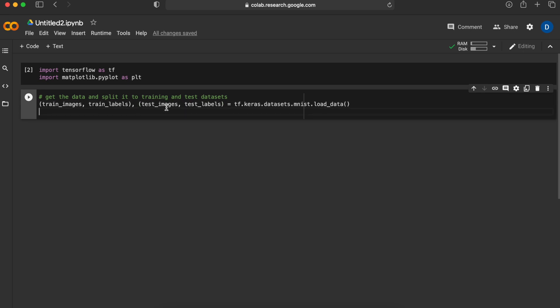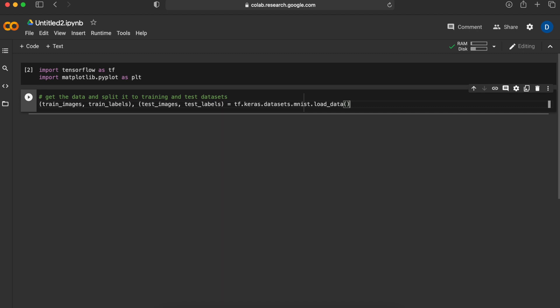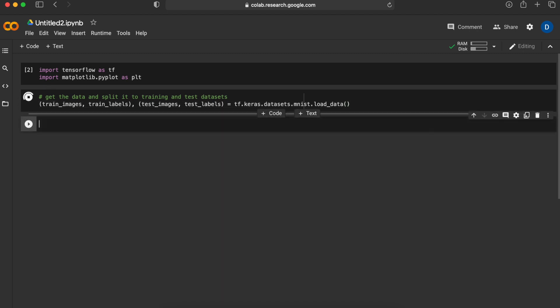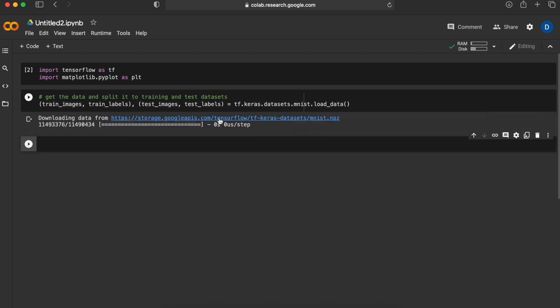The reason we have two of those is to first train our neural network on the training images, then test it on images that it hasn't seen before. Let's run that and get our data, and we get it from Google's storage from tf.keras.datasets.